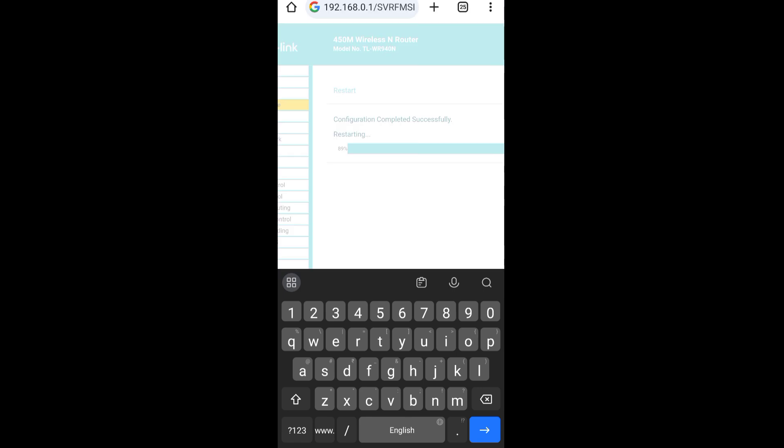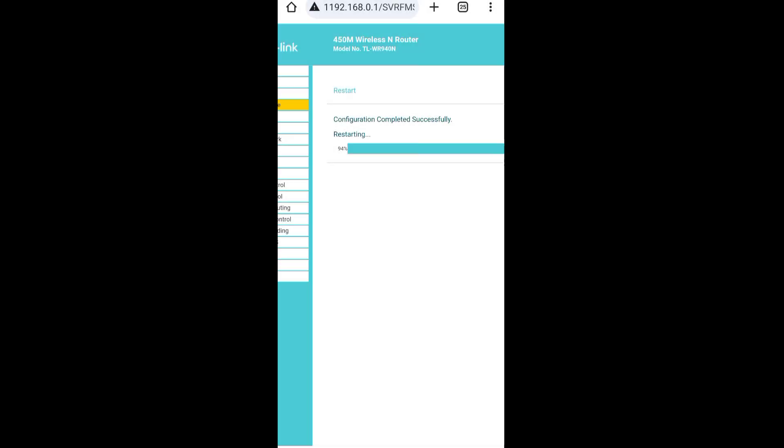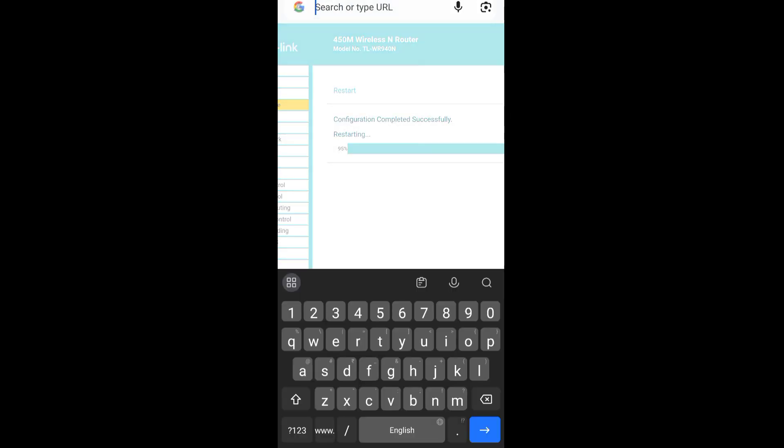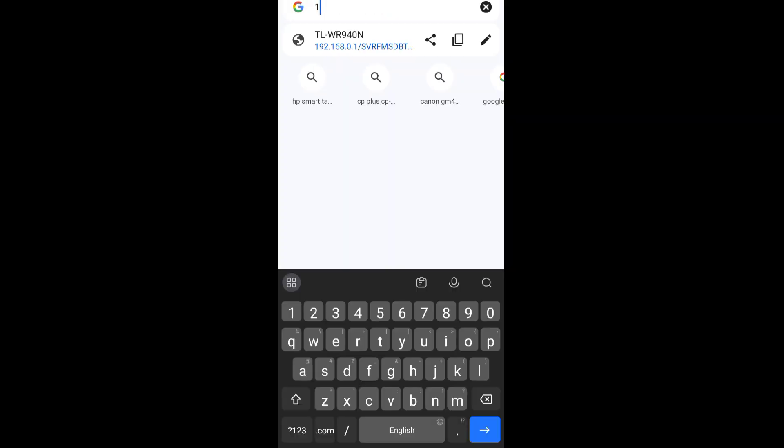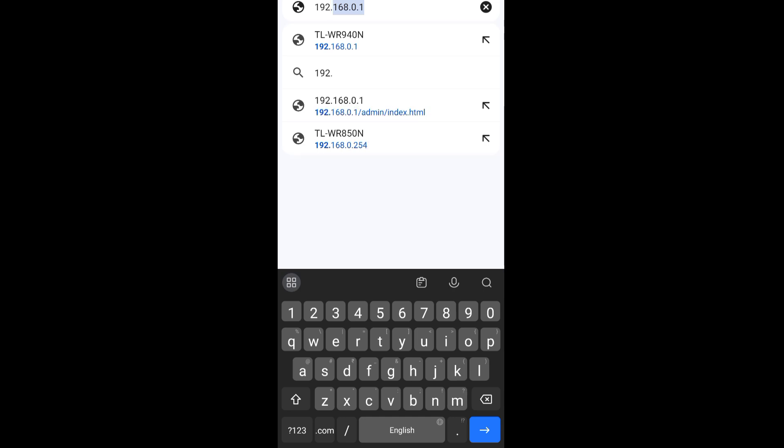After the router reboots, type the IP address once again for router login.